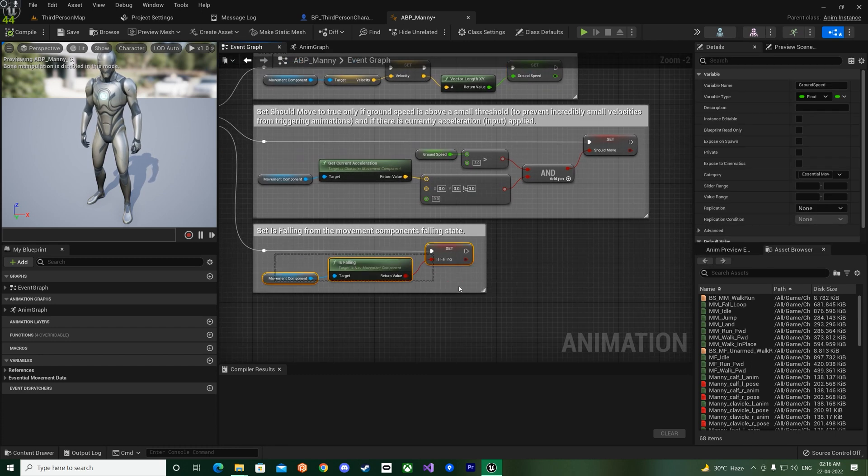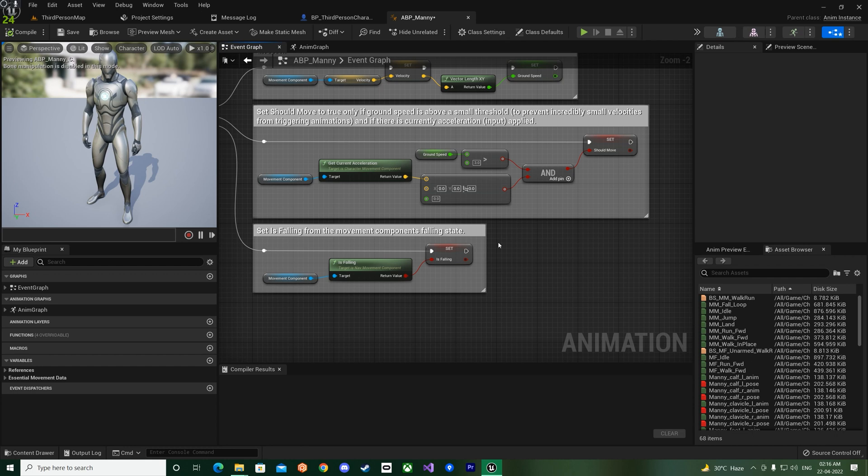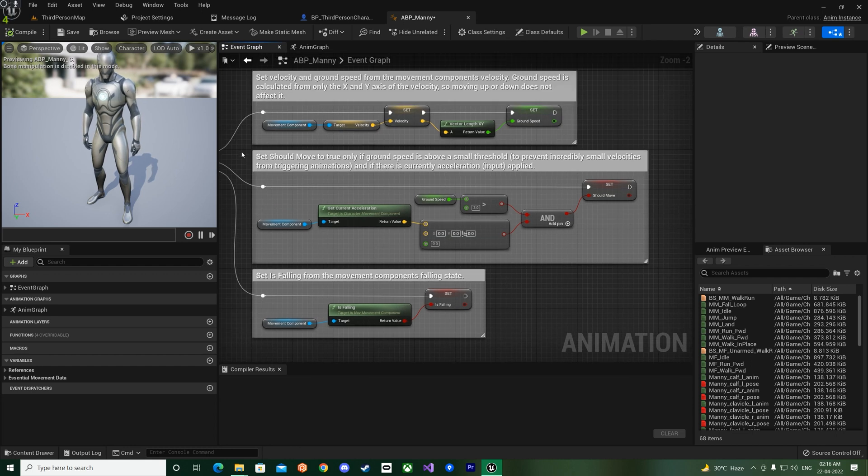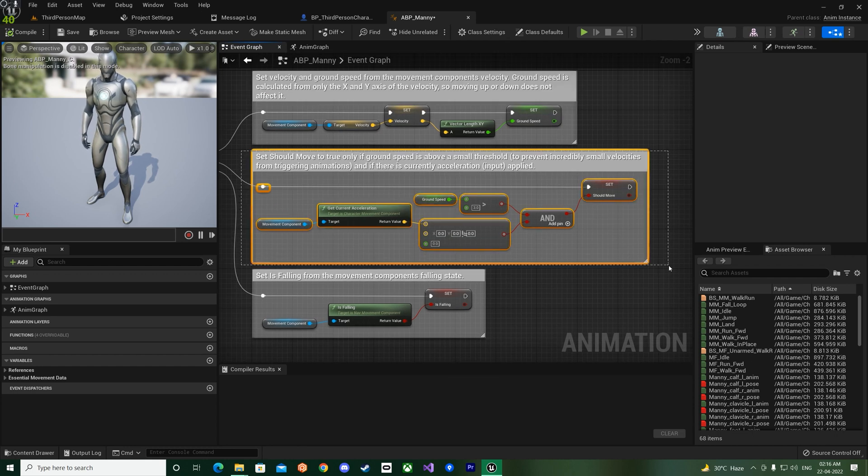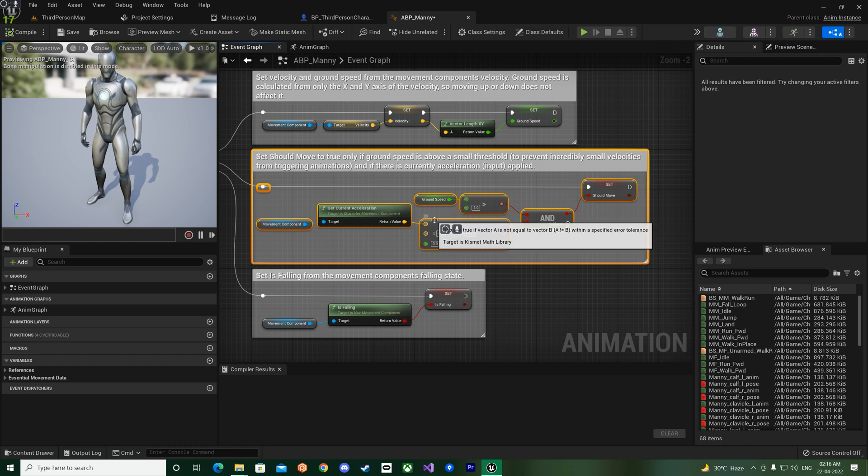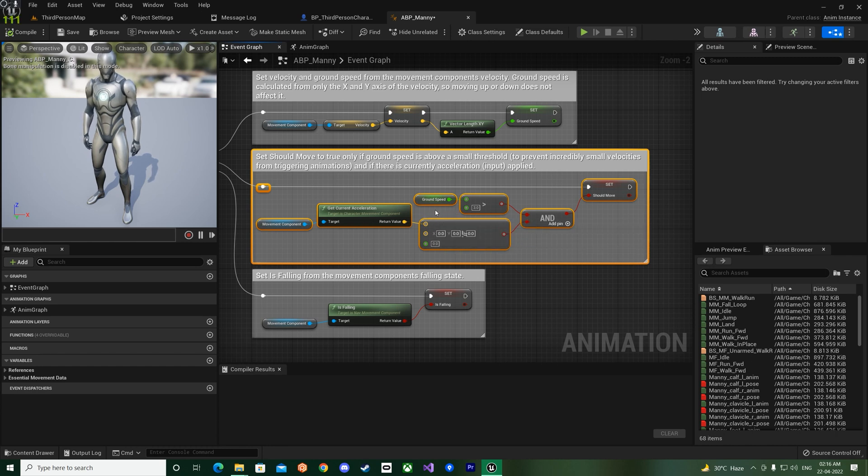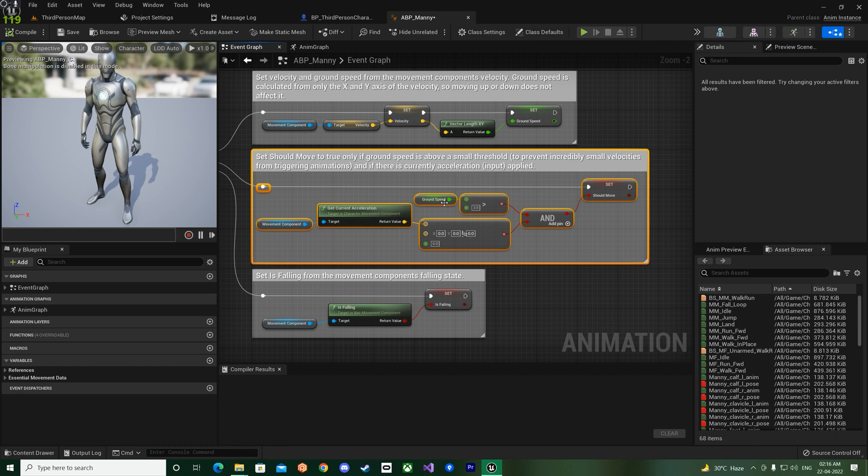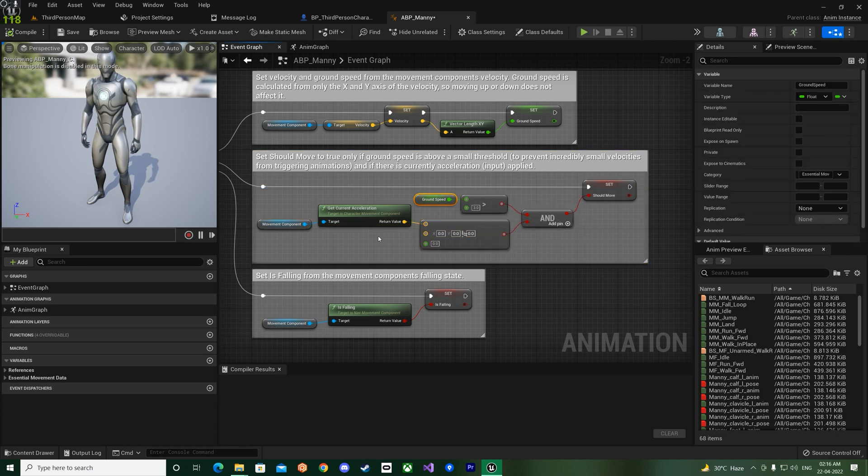And the falling state as well is similar, but this thing they have added in Unreal Engine 5 is that the animation should only play if the speed of the character is above 3 and the current acceleration is not equal to zero.